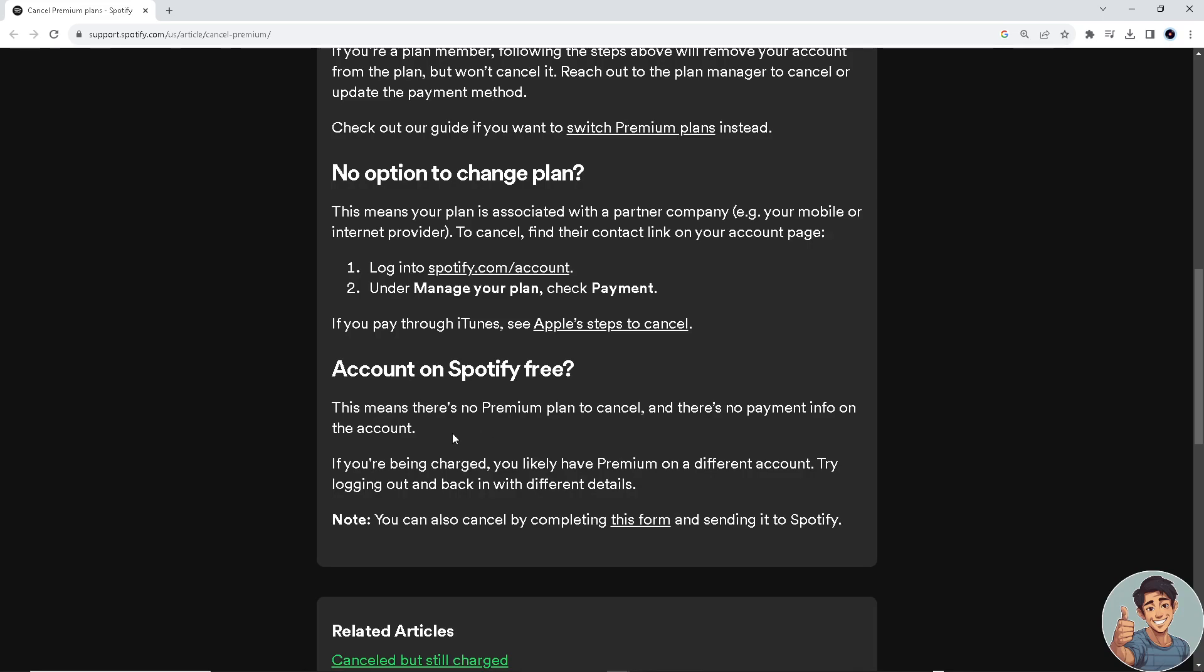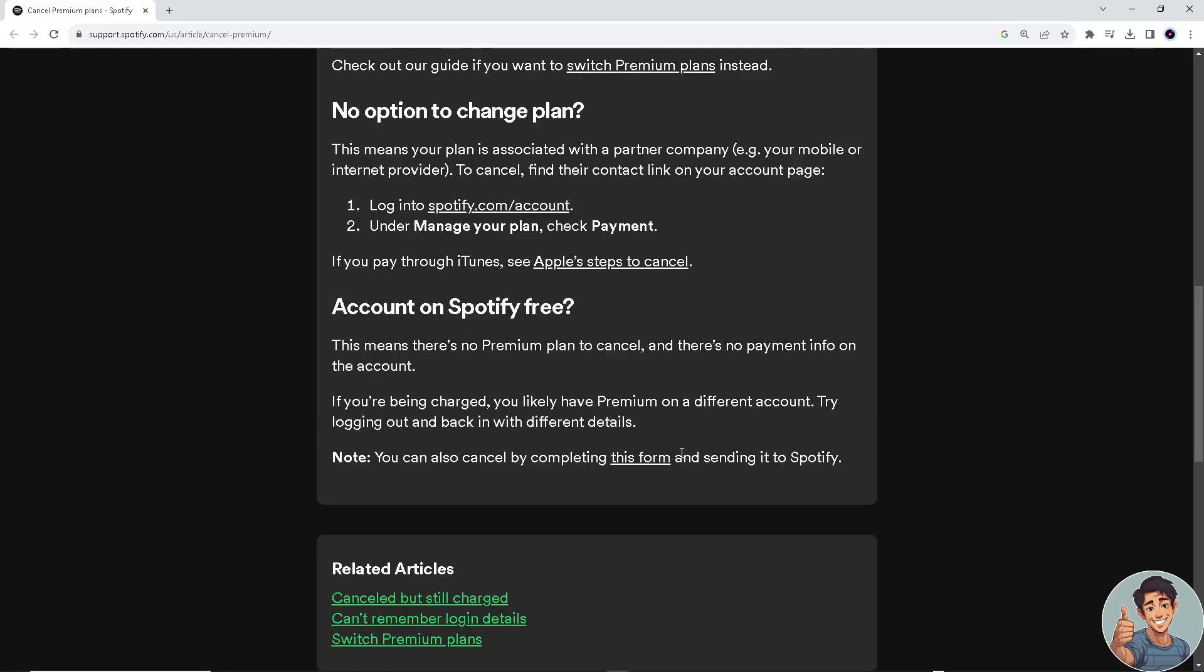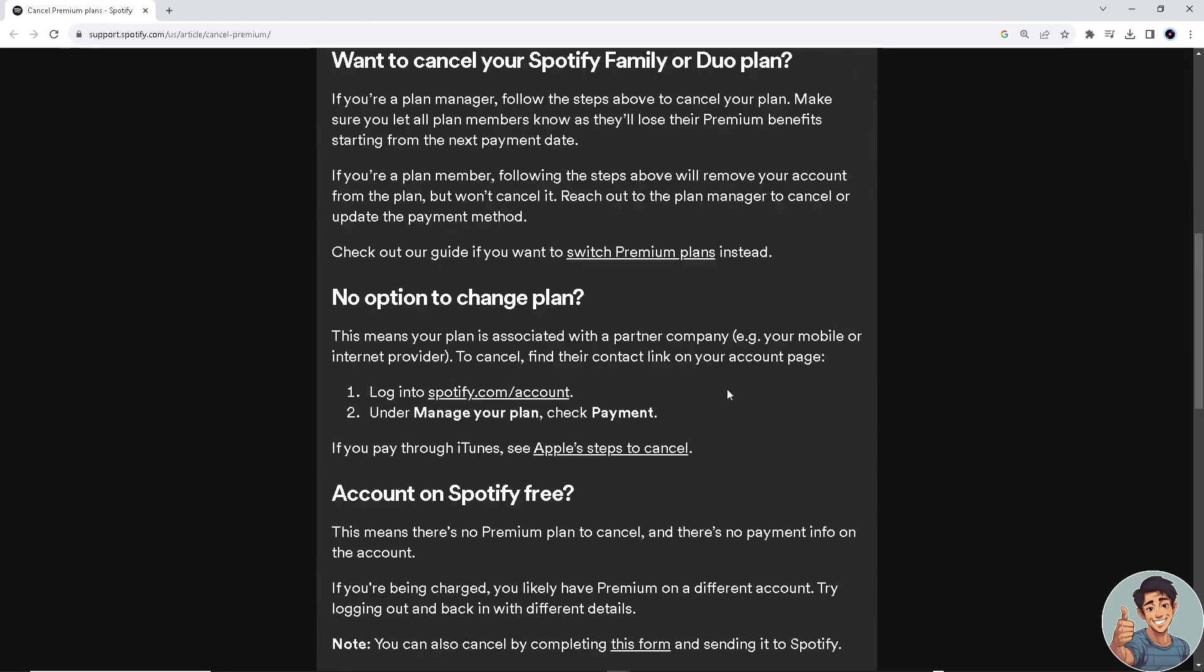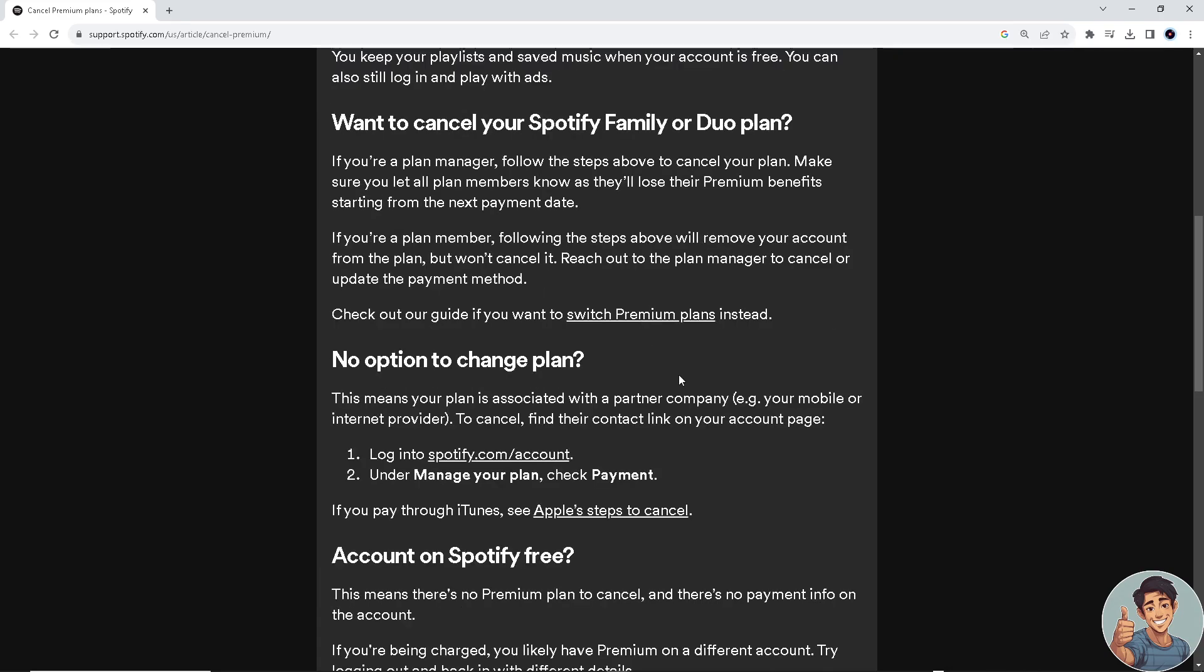But if you decided to upgrade, this is the perfect time as well. So just log in and upgrade to premium plans instead.